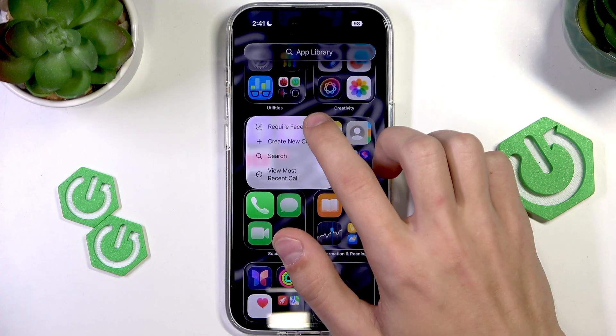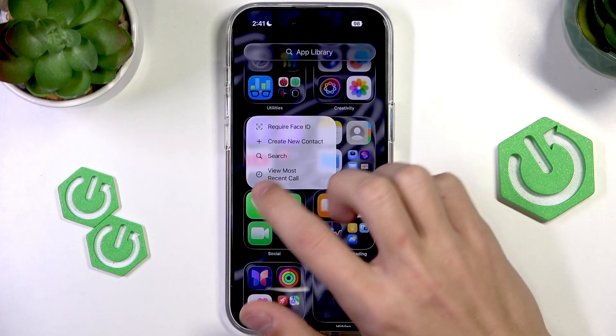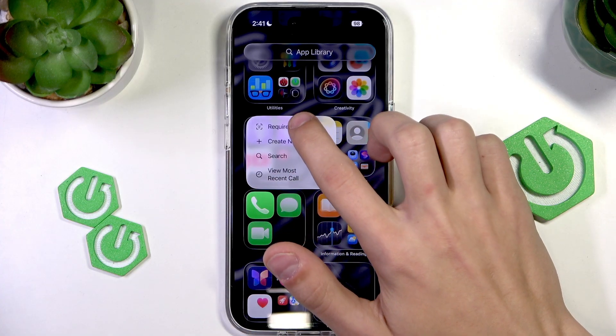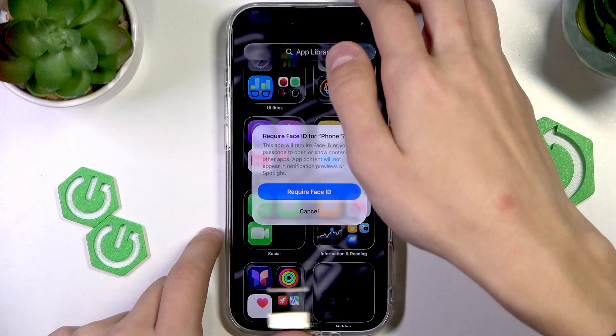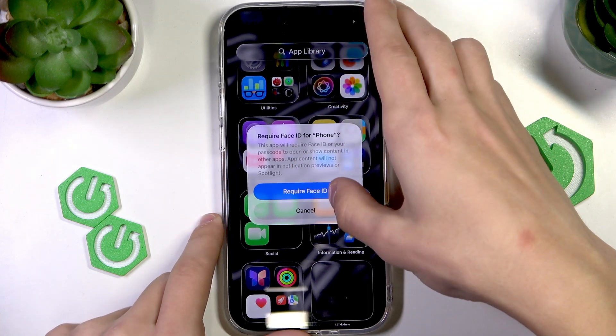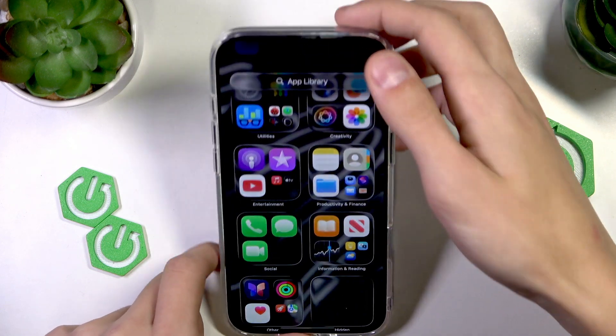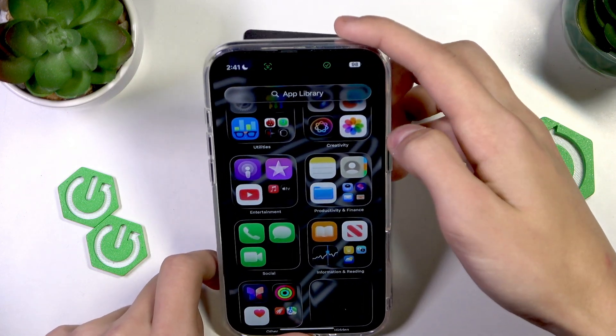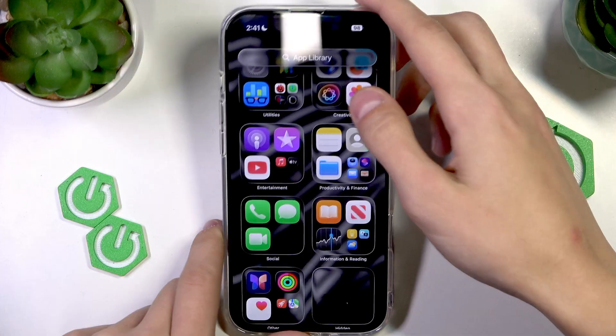This menu should pop up on any app. Press 'Require Face ID', then press Confirm, and it will scan your Face ID.